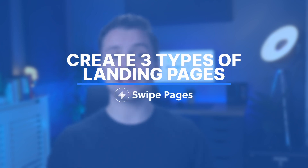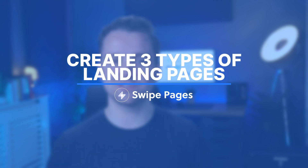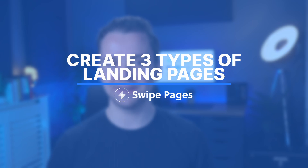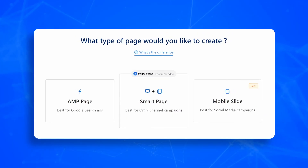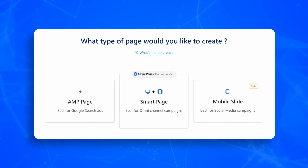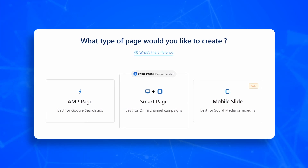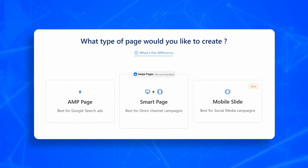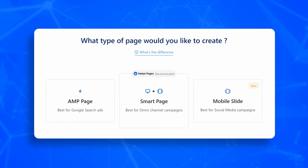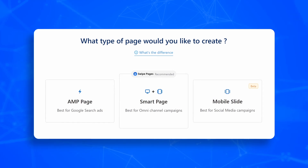Swipe Pages lets you create three different types of landing pages based on the campaign that you are running. This video is going to serve as a quick guide into making that choice. Let's start with what the three options are: Amp Page, Mobile Slide, and Smart Page.